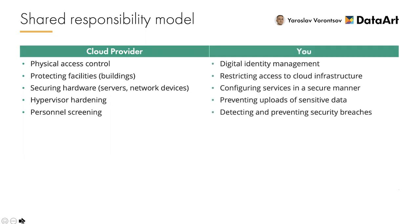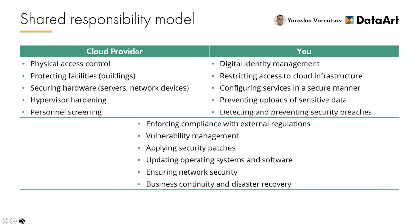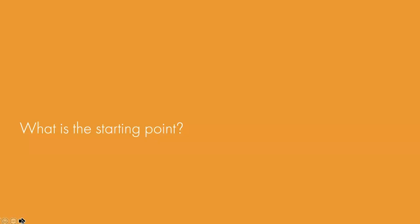But there is something more. There is a group of responsibilities which are shared between the provider and the customer. They could be either provided as dedicated cloud services or partially implemented, while the other part, the enforcement of security rules, should be defined by a client. Here are they: enforcing compliance with external regulations, vulnerability management, applying security patches, updating operating systems and software, ensuring network security, and building mature business continuity and disaster recovery strategies.